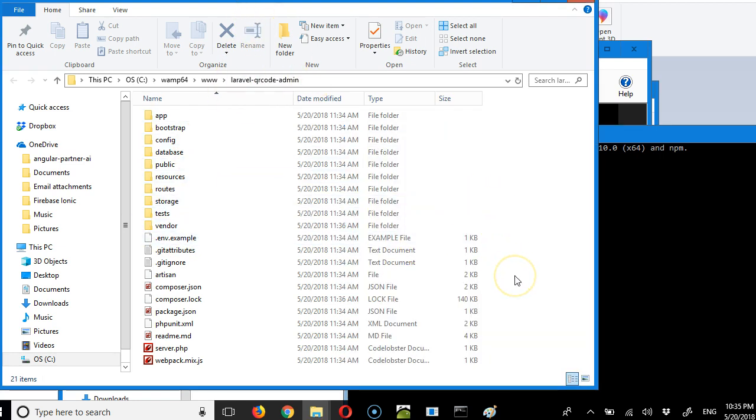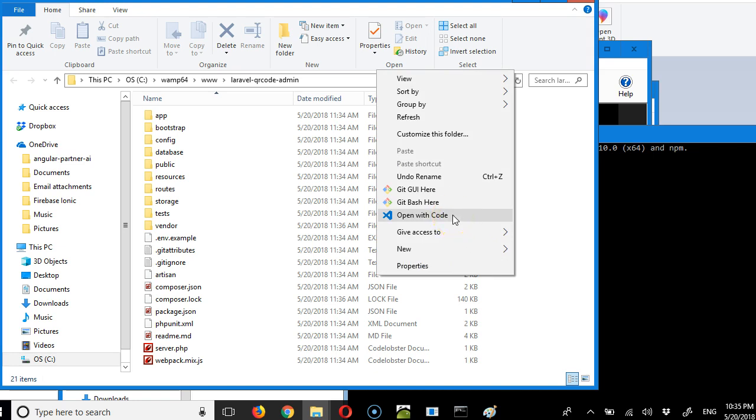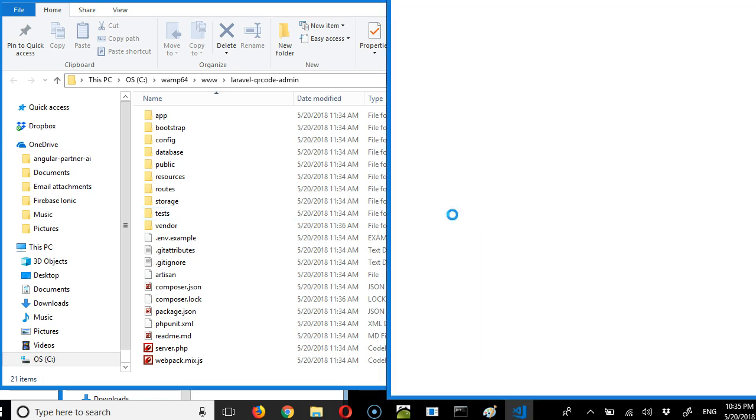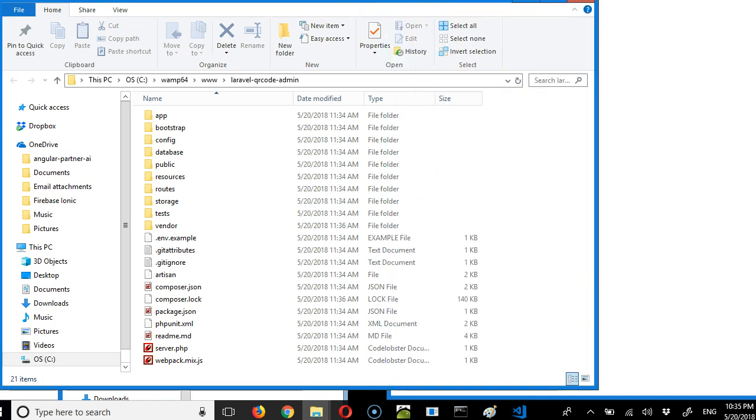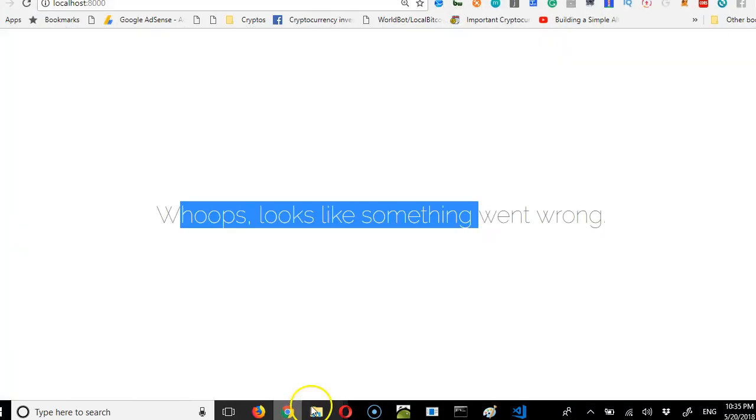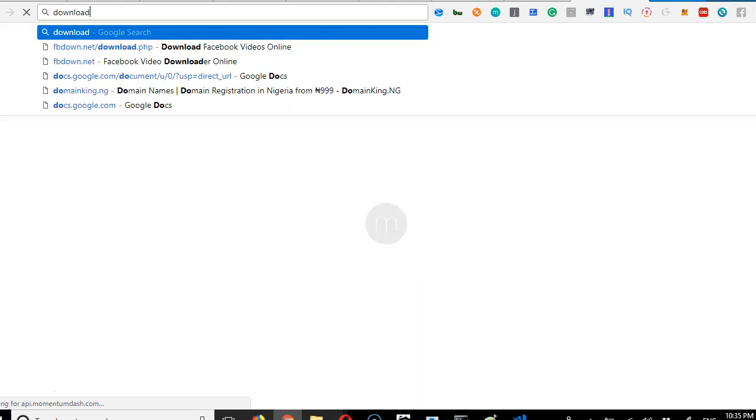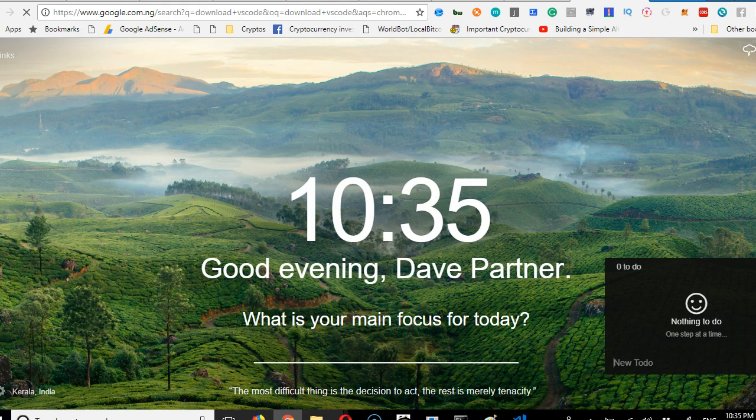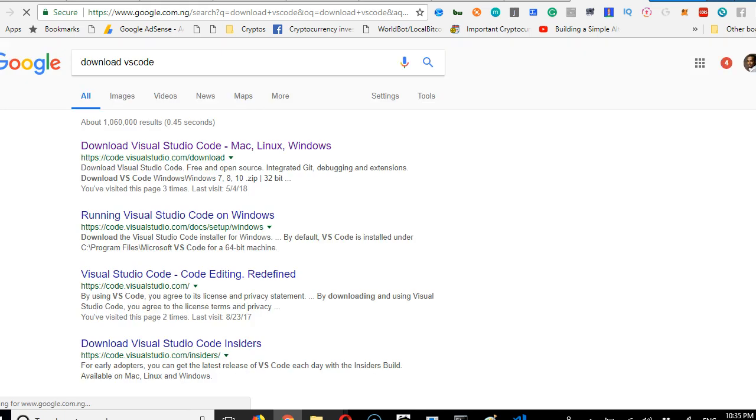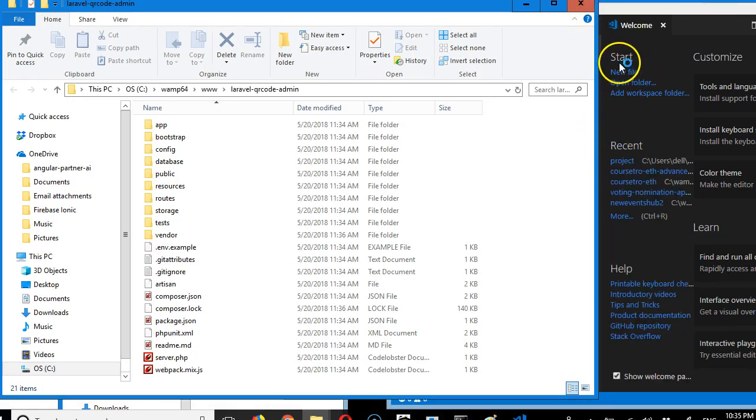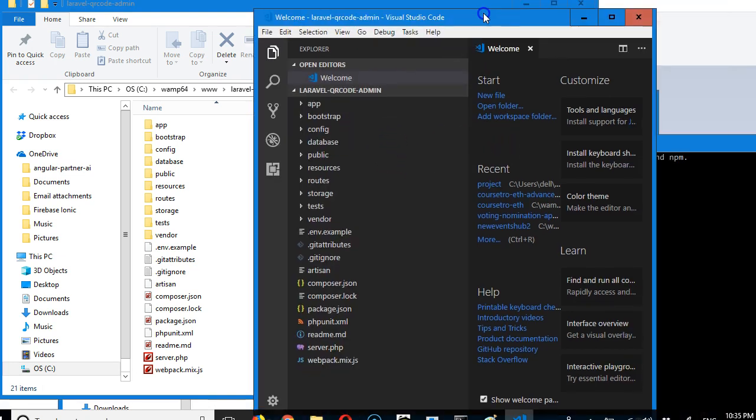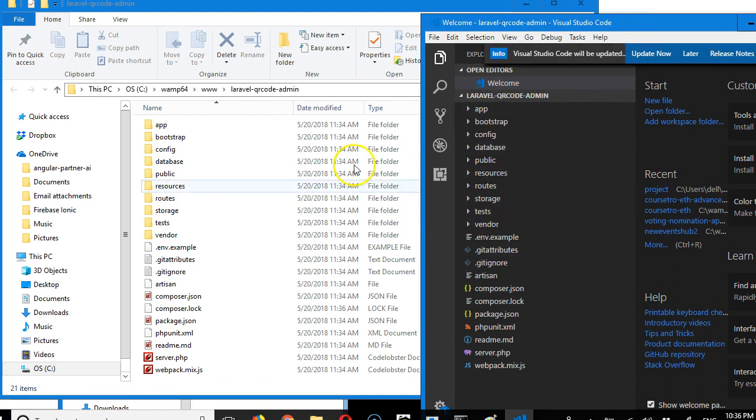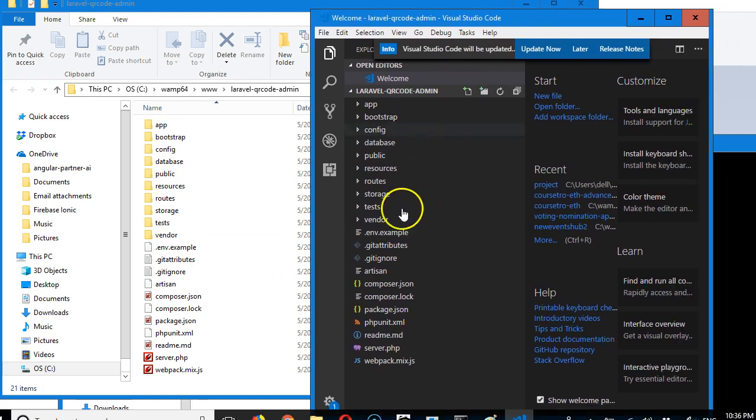Now we need to generate a key for our app. I'll right-click on an empty space and open with VS Code. If you don't have VS Code or don't know what it is, it's an editor like NetBeans, PHPStorm. Just go to the internet and type download VS Code. It's owned by Microsoft—Visual Studio Code. You can use it to write HTML, CSS, JavaScript, PHP, and a whole lot of languages.